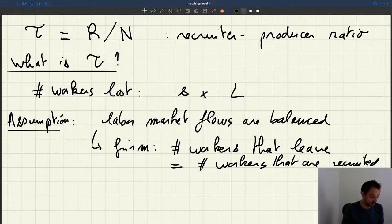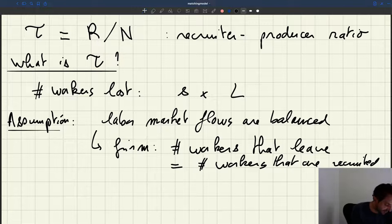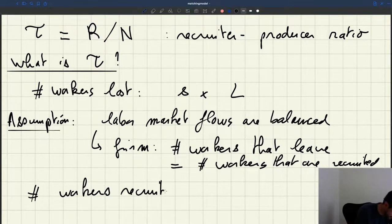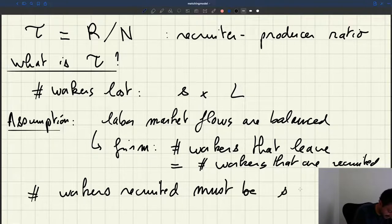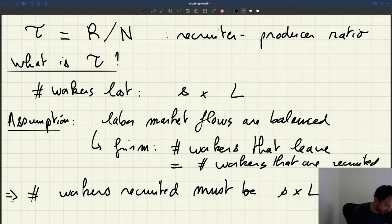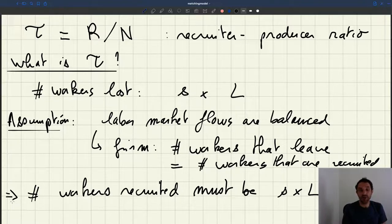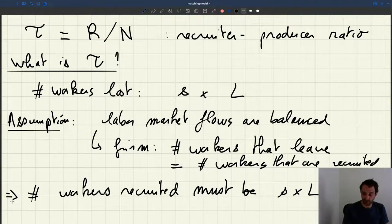We said the number of workers lost is S times L. Using the assumption that labor market flows are balanced, the number of workers recruited every month must also be S times L. So we know that we want to recruit S times L workers. The question now is: how many vacancies does the firm post to be able to recruit S times L workers?